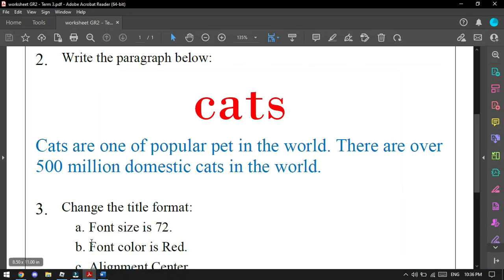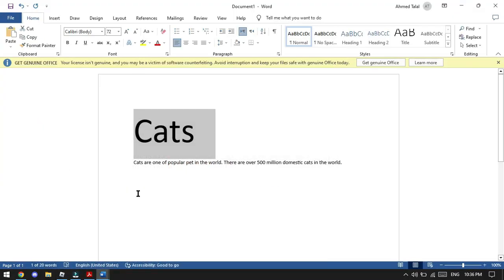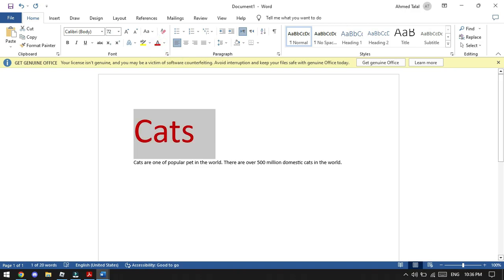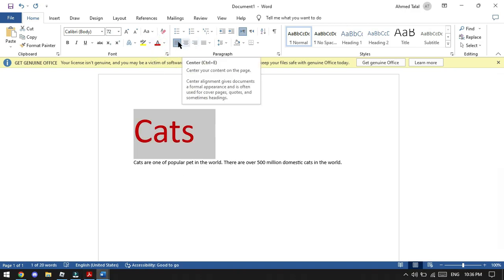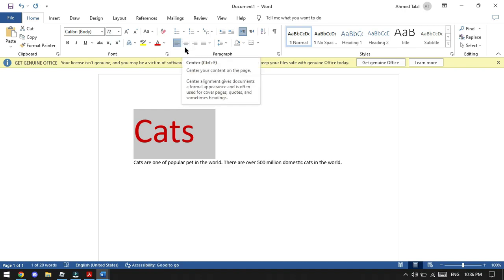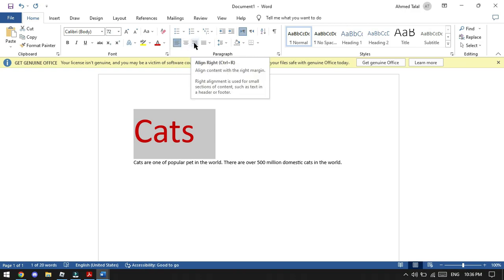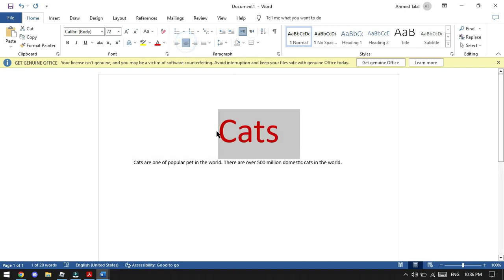Now the next step: font color is red. We will go to change it to red from here. And then the second step, alignment center - it means you have to put it in the middle from here. This is right, left, and here right side. And here we will click to put it in the middle. That's it.